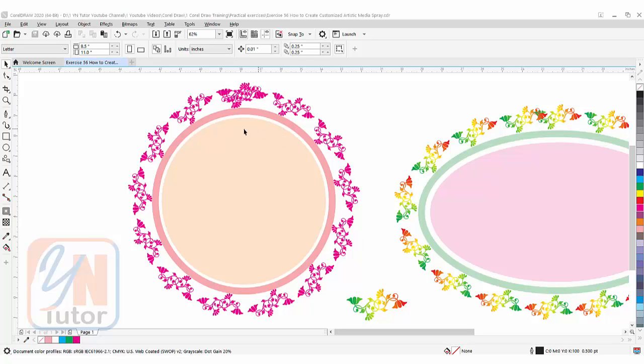As you can see on my screen, I have two floral borders—circular and oval. These borders we'll create from an image. We'll convert the image to a vector object and then use it as artistic media spray.